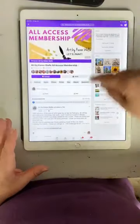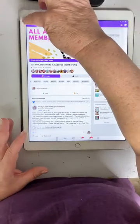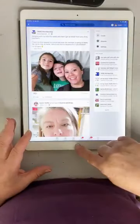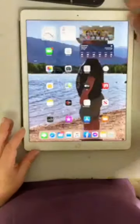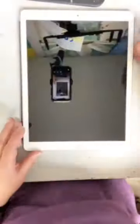So there's the All Access membership — that's what I have to offer there for you guys inside of the All Access membership.